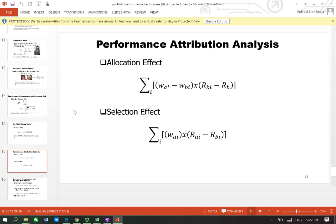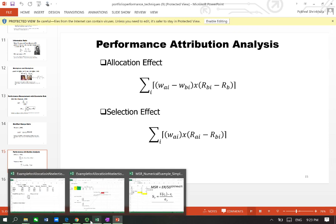Portfolio managers add value by selecting superior securities or demonstrating superior timing skills by allocating funds to different asset or sector classes. Attribution analysis attempts to distinguish — that is, to separate — which factor is the source of the portfolio's overall performance. This method compares the manager's total return to the return of a predetermined benchmark index and decomposes the difference into the allocation effect and selection effect. I have a numerical example which will explain all this, so let's jump in.